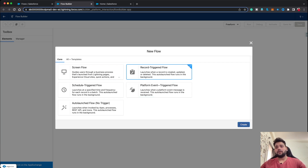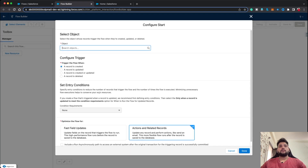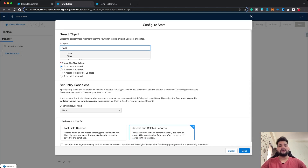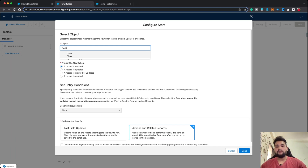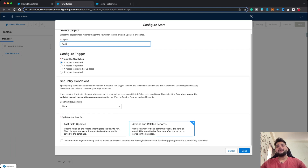Let's click on Create. First, you need to select the object. For this scenario, the object is Task, because the scenario is triggered when a task is created. Let's select Task.